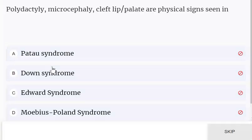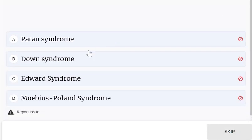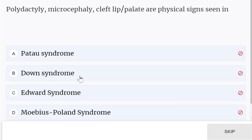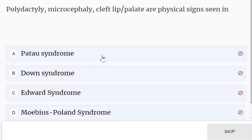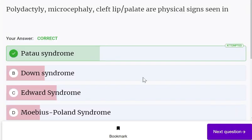Polydactyly, microcephaly, and cleft lip palate are physical signs seen in Pottow syndrome.